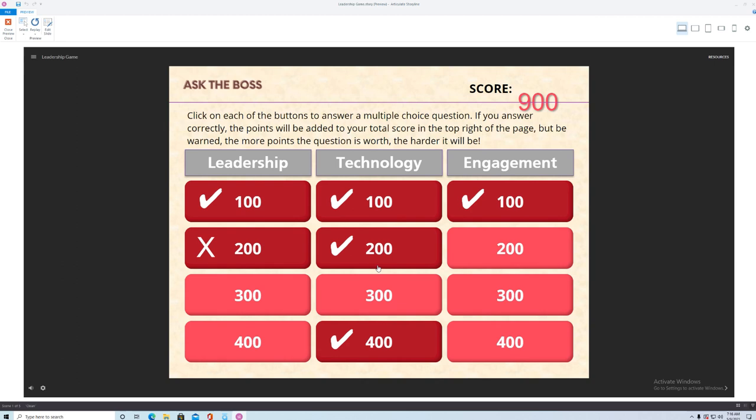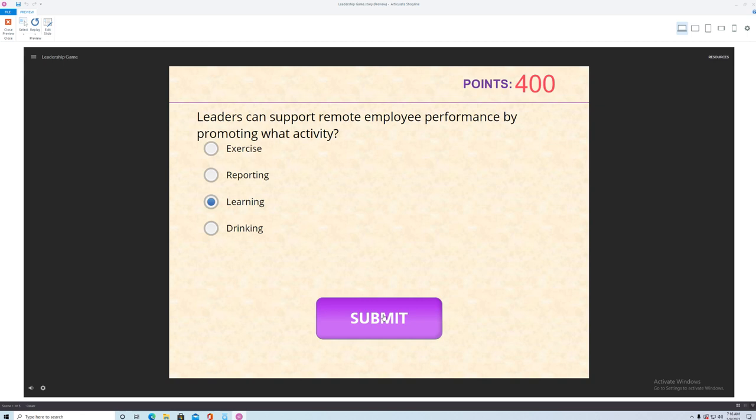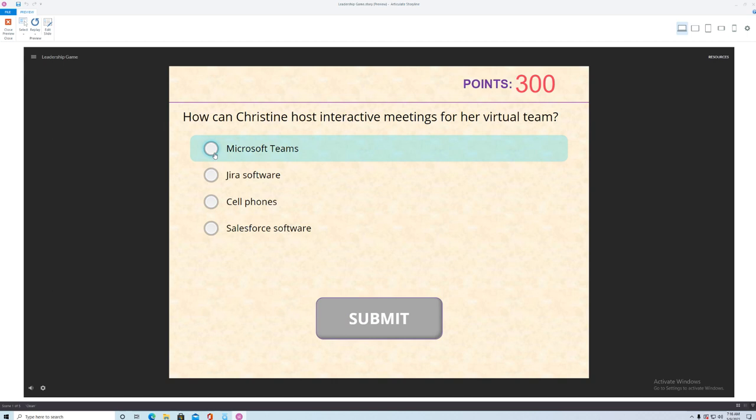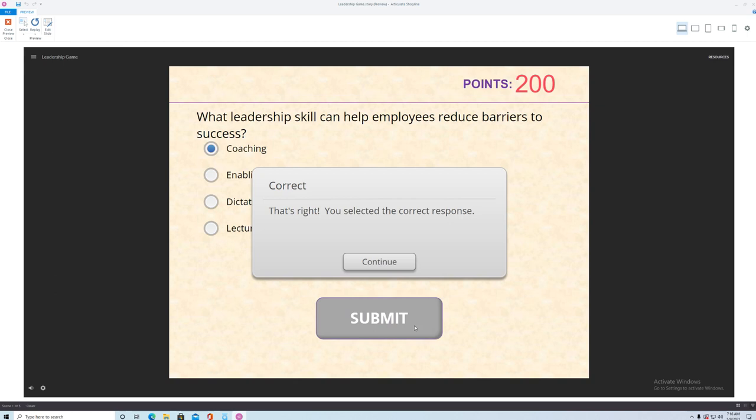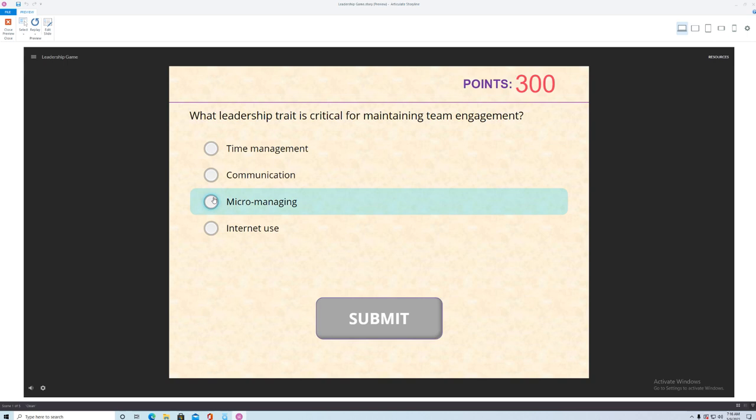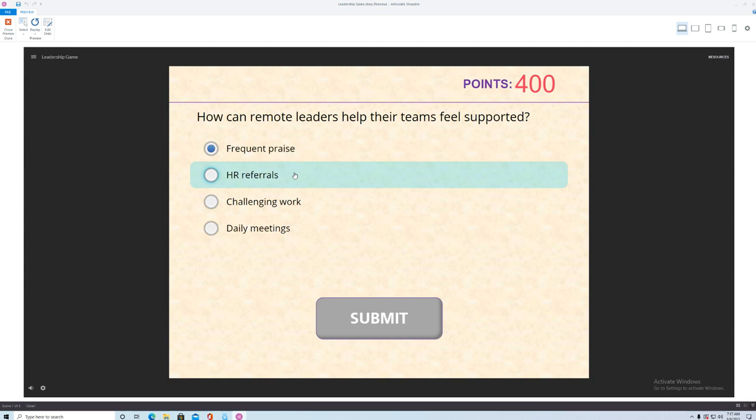So I'm just going to run through these really quick because you do have to go through them all today. Let's see. I'm just going to run through them because I know the answers. There's a technology question. All right. What leadership skills can help? Coaching is a big one. Communication. How can remote leaders help their teams feel supported? Not sending them to HR. Challenging work? You're not going to feel supported. You're just going to want to stick around. Daily meetings? Maybe, but that could be a little bit of micromanagement too. So let's just say frequent praise. Oh, there you go.